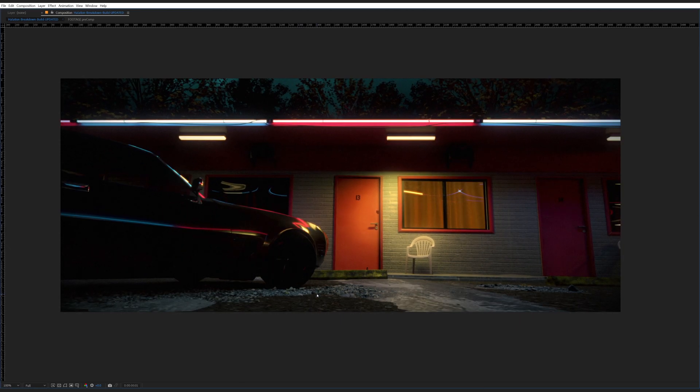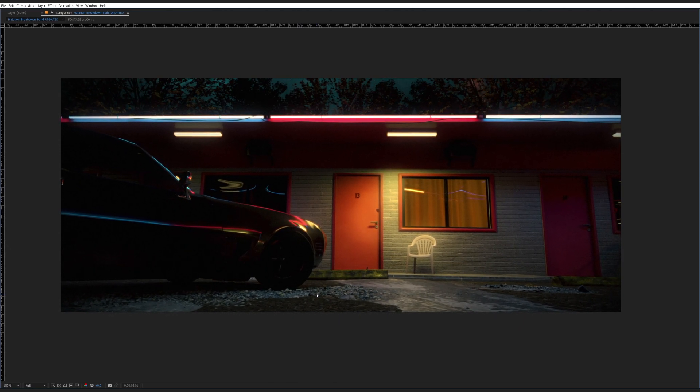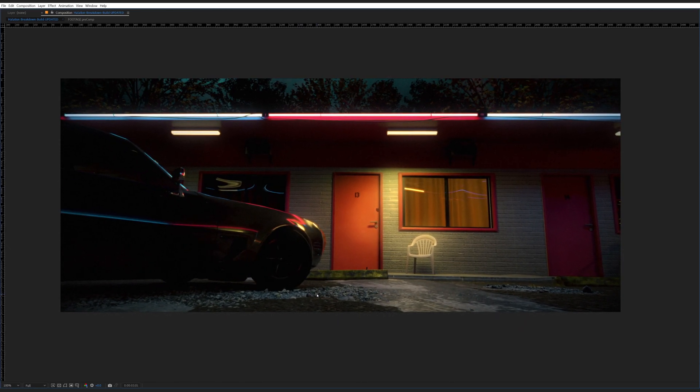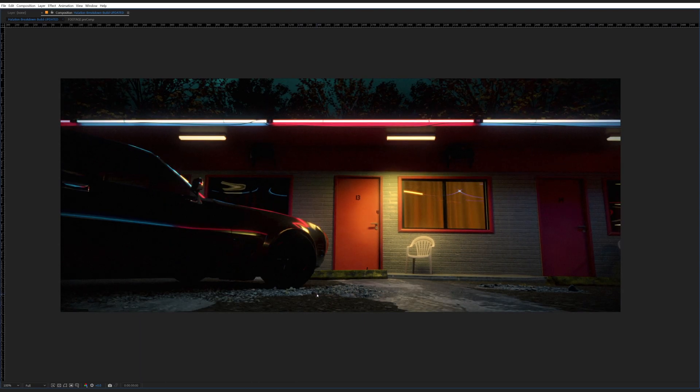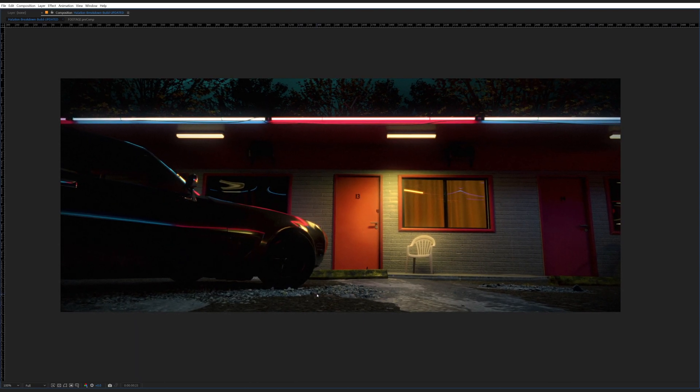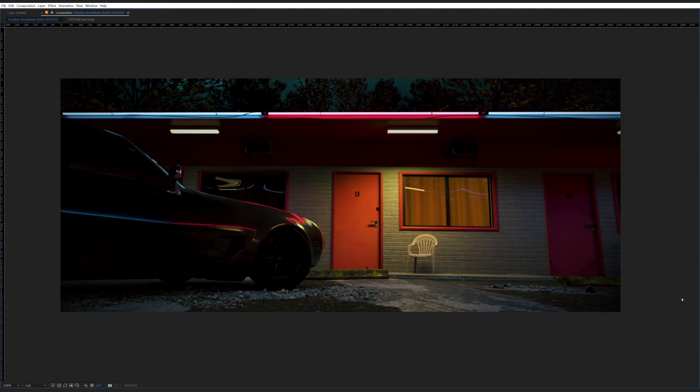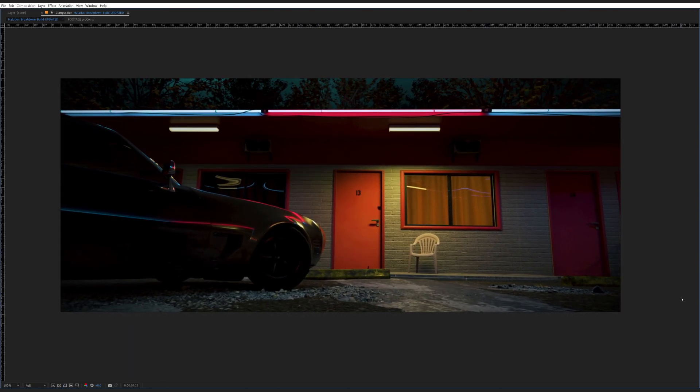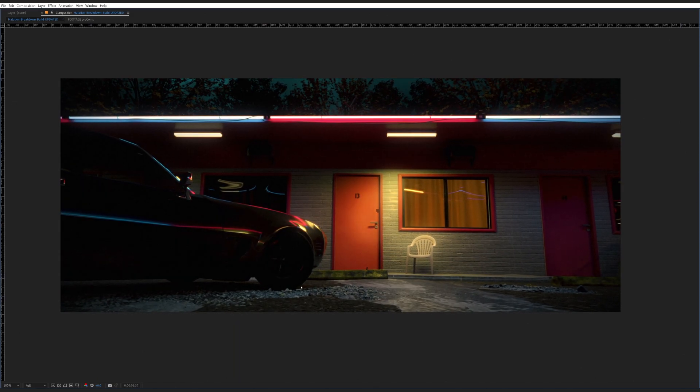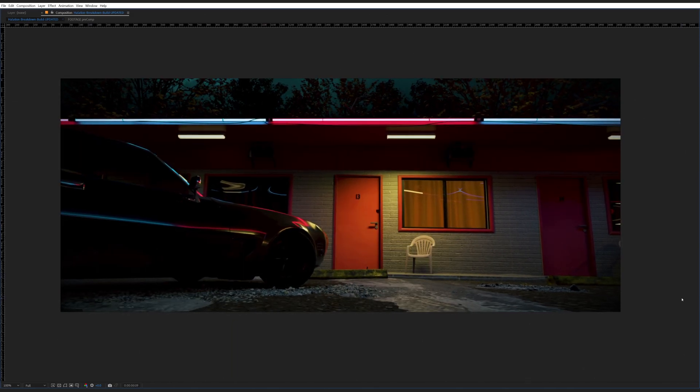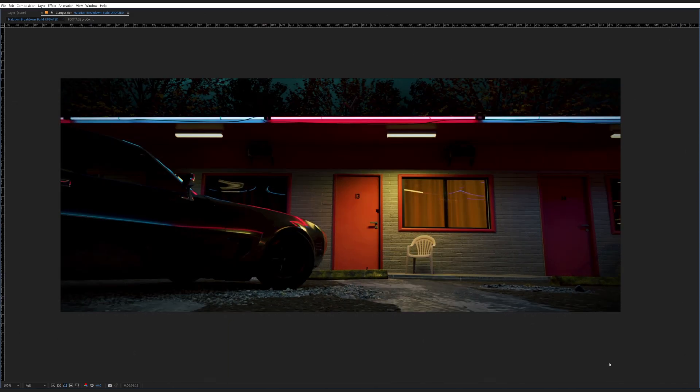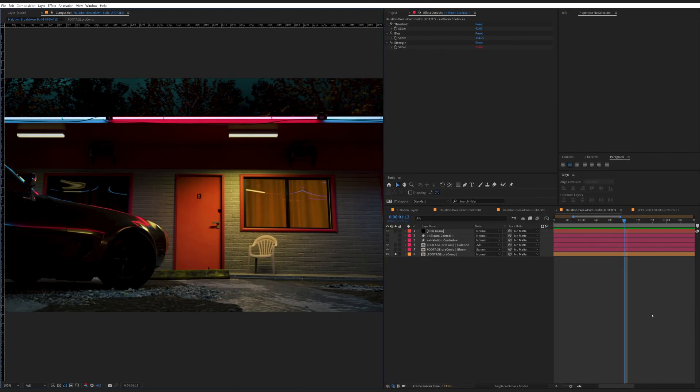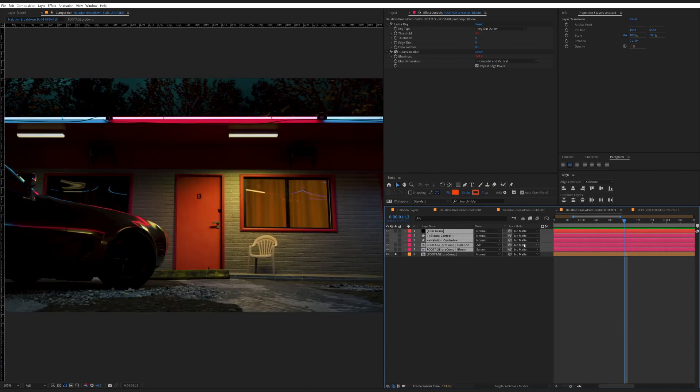Now, I have this piece of footage here. This is with Hallation, and I have some bloom on it and some grain. This is with everything on it, and this is with everything not on it. On it? Without. With? Without. All this stuff is all native After Effects plugins, and I am going to show you how to do that right now.